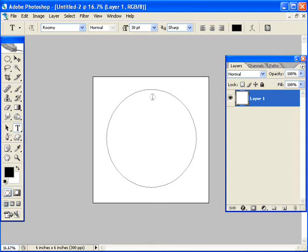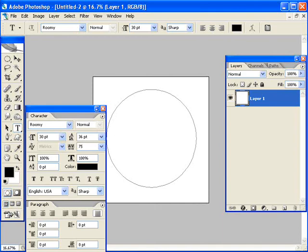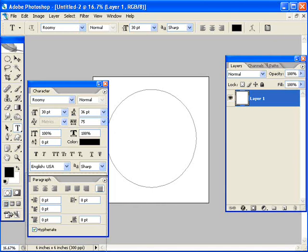One other thing I want to do before I start typing is I want to change my justification. It's sometimes set at left, one of these by default. But I'm going to hit this and bring up the character palette, which I have off screen. And in fact, I want to talk about the paragraph tab in here. And choose this last one here that says justified all. There we go. And select that.